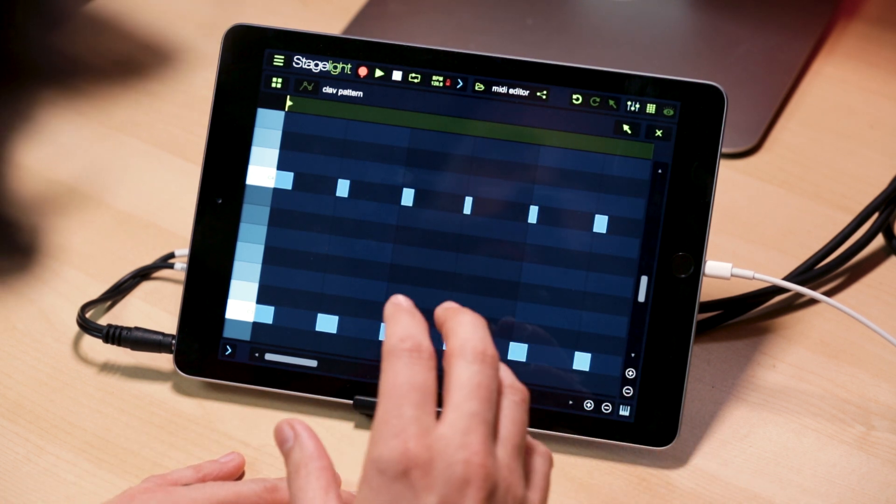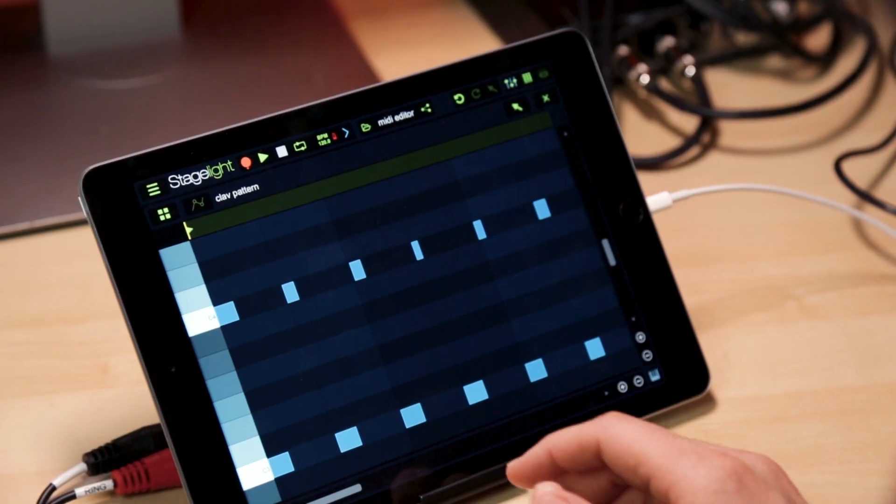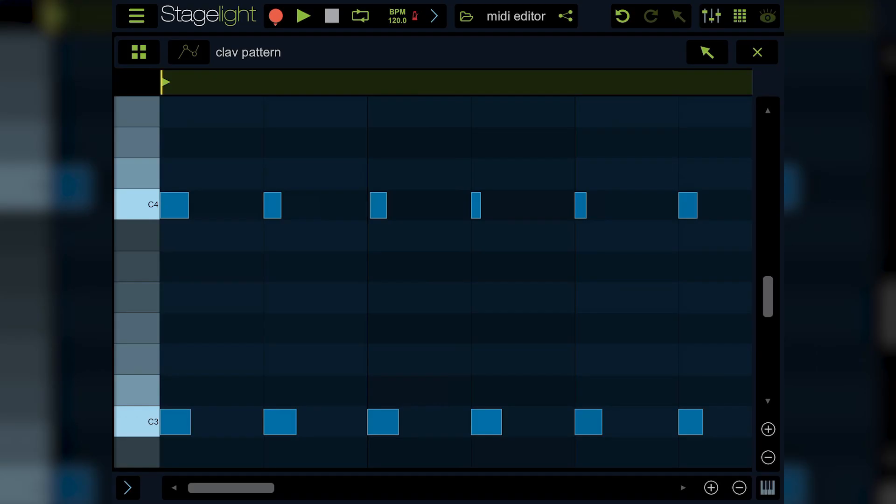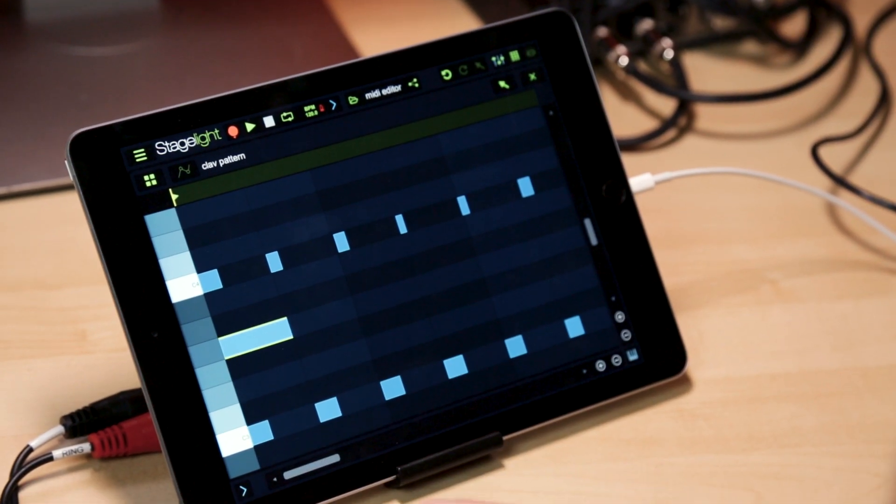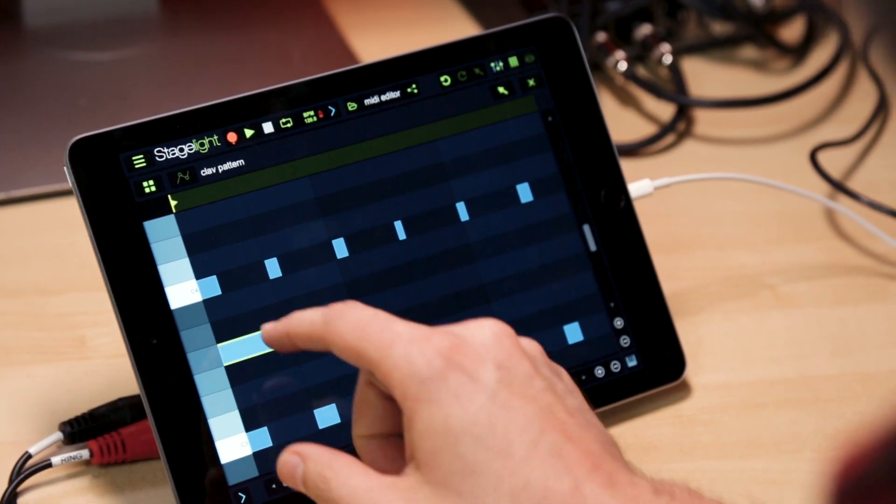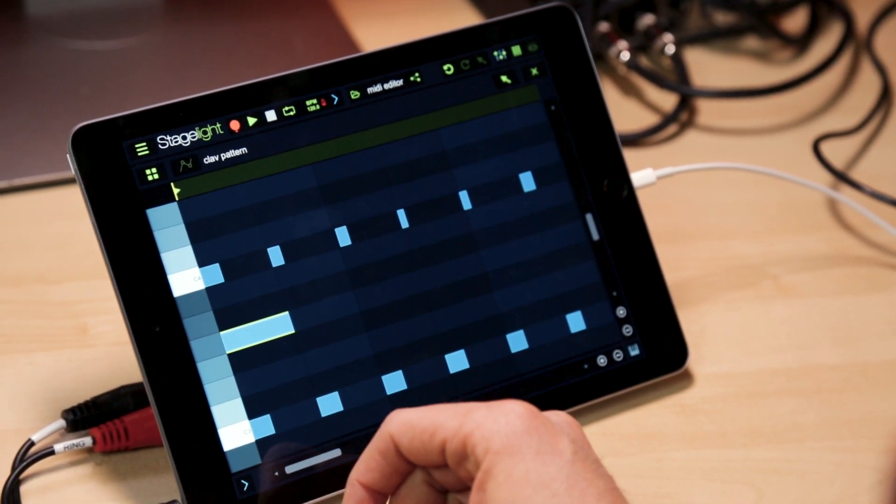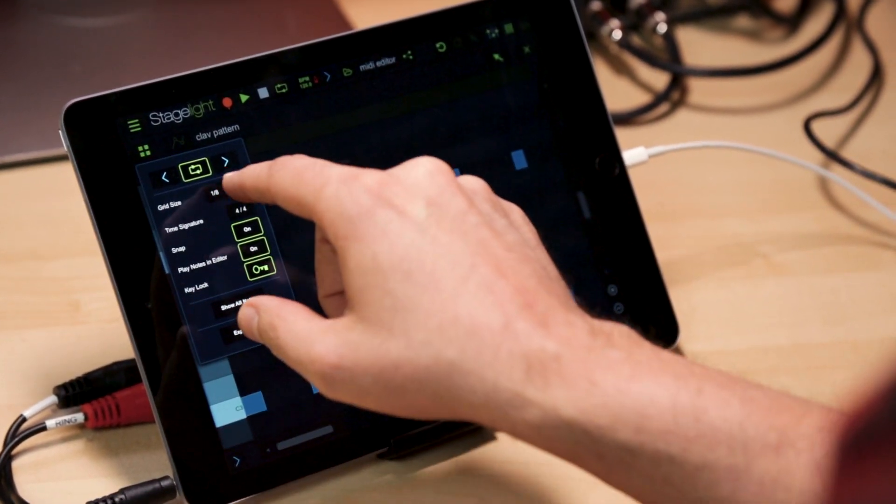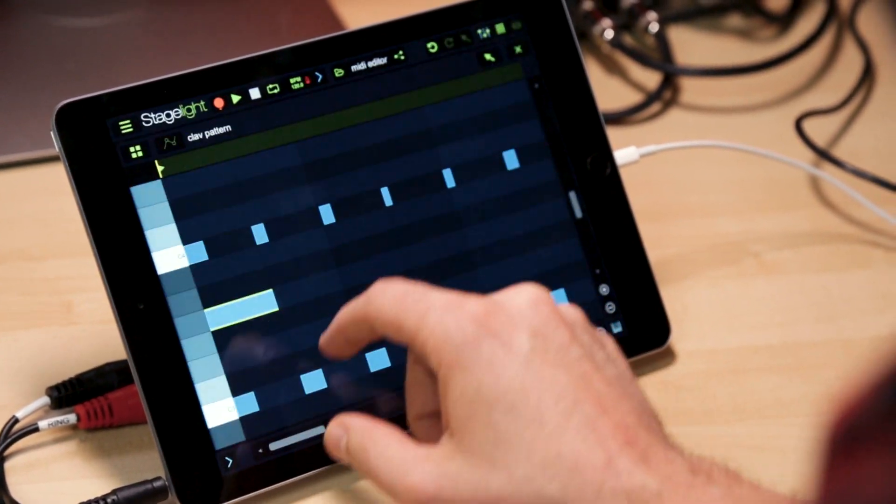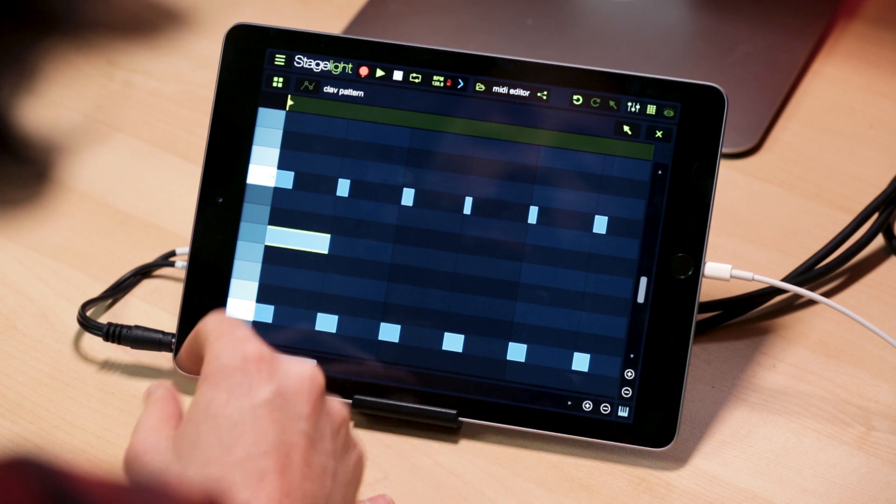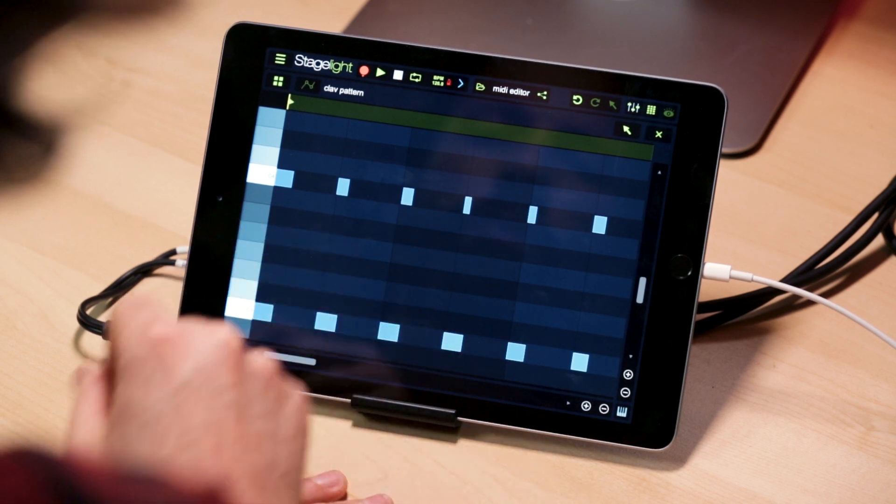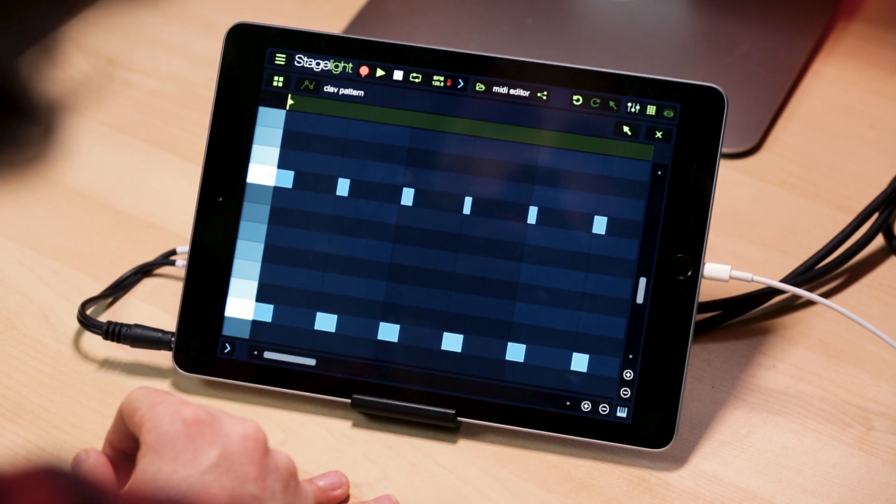Now let's look at editing notes in general. To add a note, you can do it in one of two ways. If you have the arrow tool up here, you can just double tap and it'll add a note. When you add a note, it's going to create a note at your grid size, which I have here set at eighth notes. If you want to delete a note, just double tap it again.